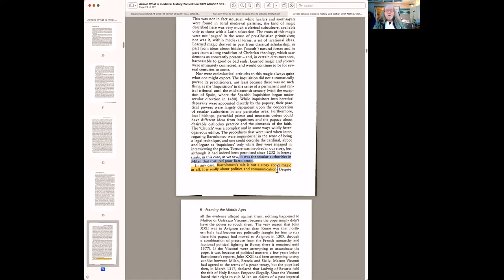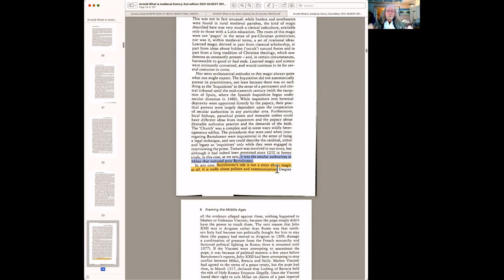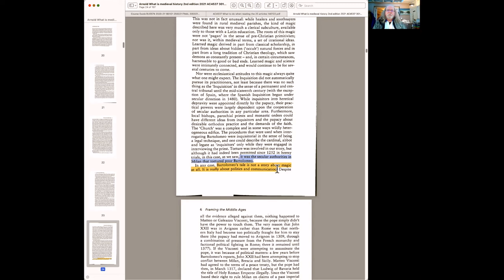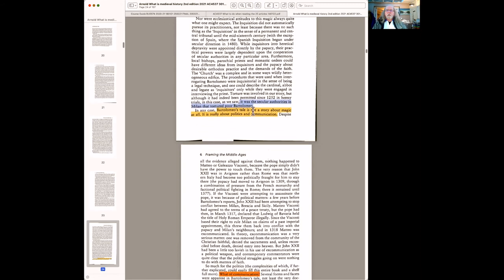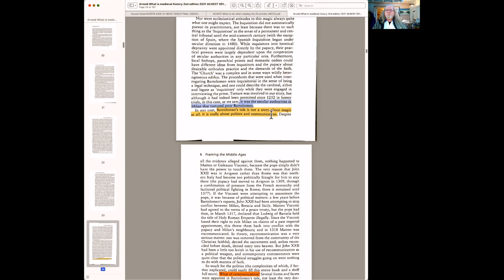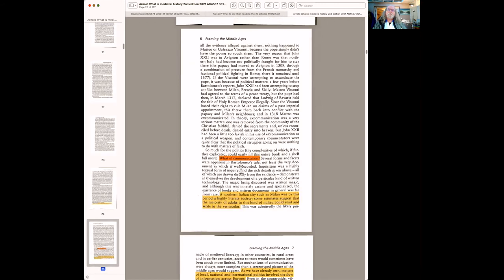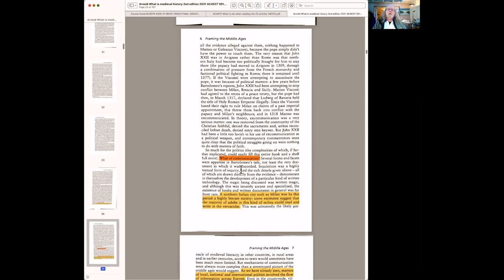And how does he know it's not unusual? Because he's looked at the context. He's looked around the story. He's looked at what was going on around this inquisition. And it's by doing that, by looking around, that you begin to find more understanding develops. You develop your understanding of what you're looking at by looking at what's going on around it. And here you get the punchline. Bartolomeo's tale is not a story about magic. It's really about politics and communication. And that is the point.